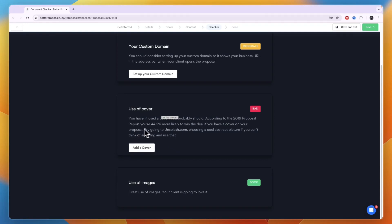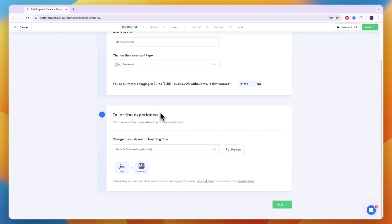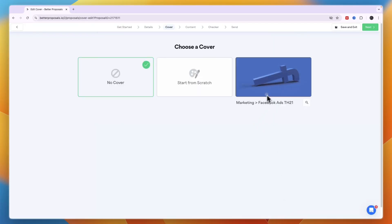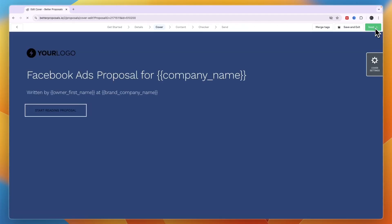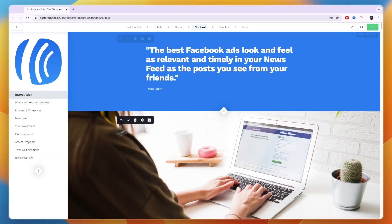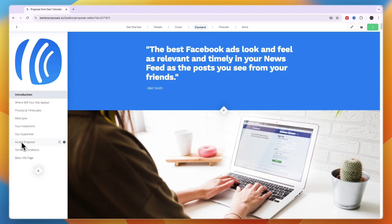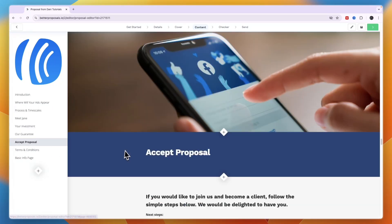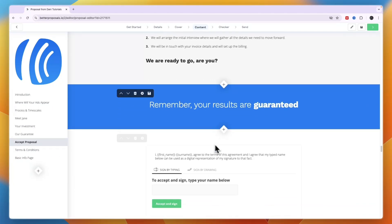You can also add a cover — proposals with a cover are 44.2% more likely to win the deal. Select a cover in this step. Next, the checker confirms you have a digital signature block — this is already included in the 'Accept Proposal' section of the template.